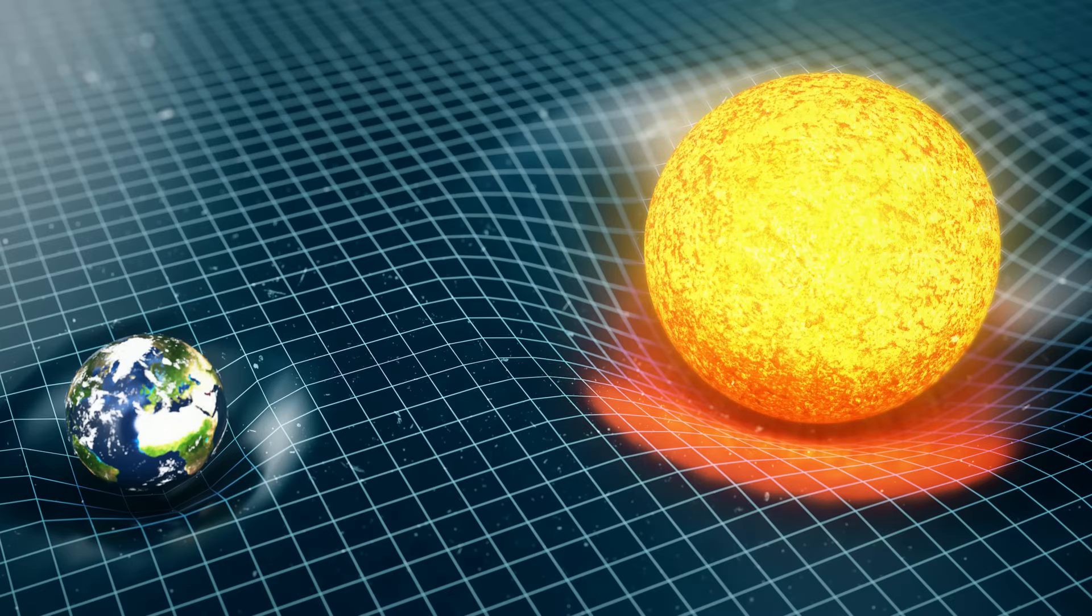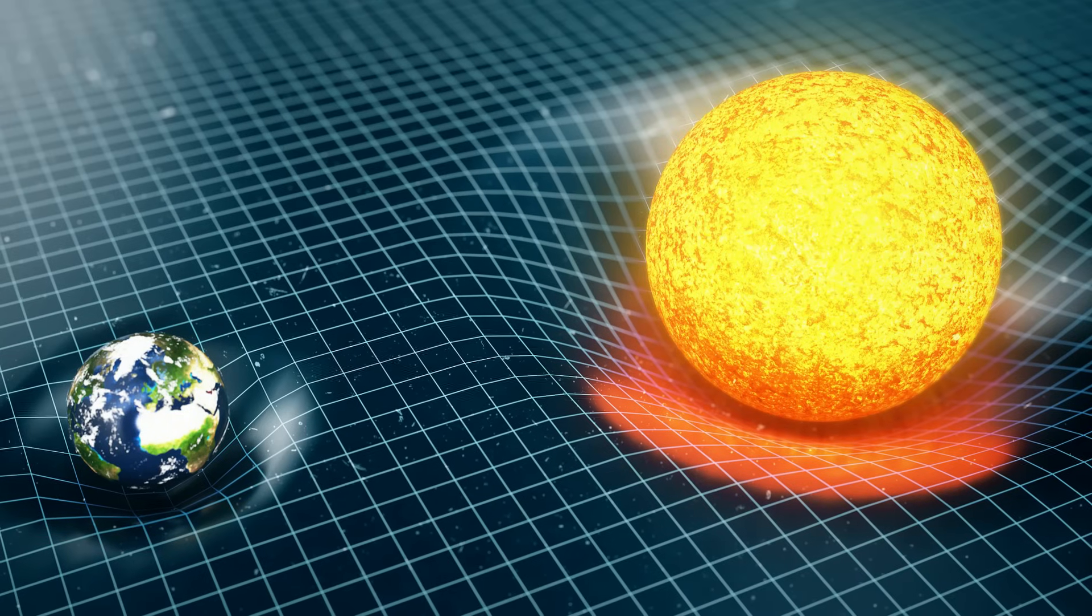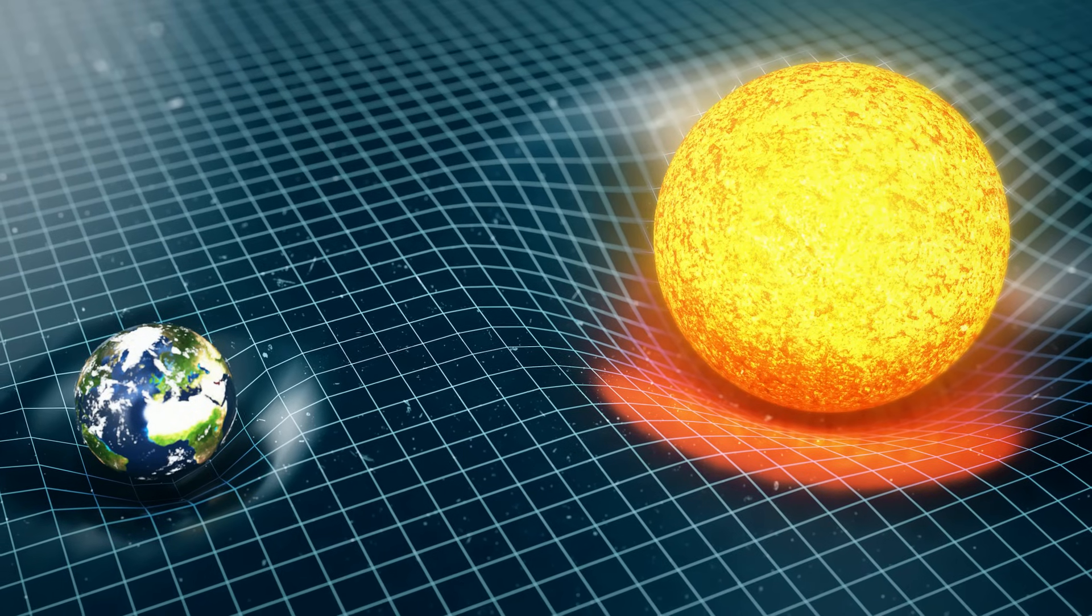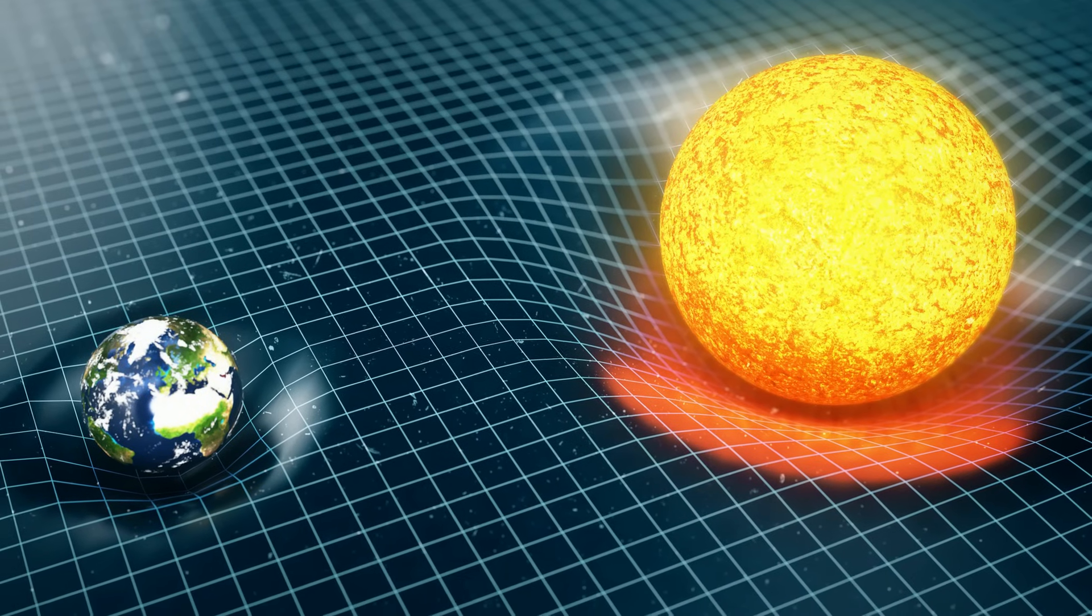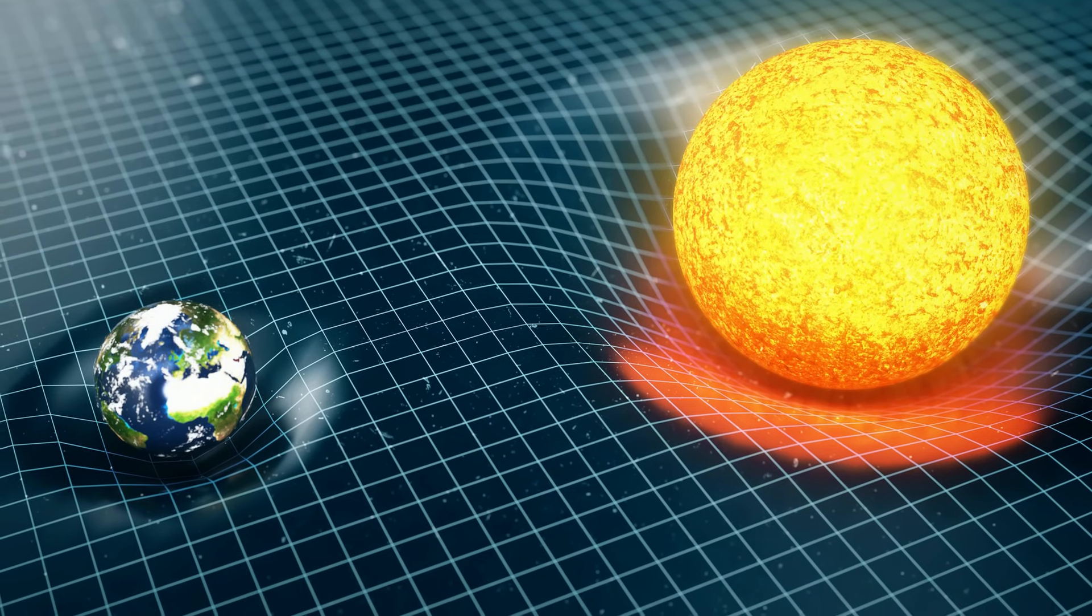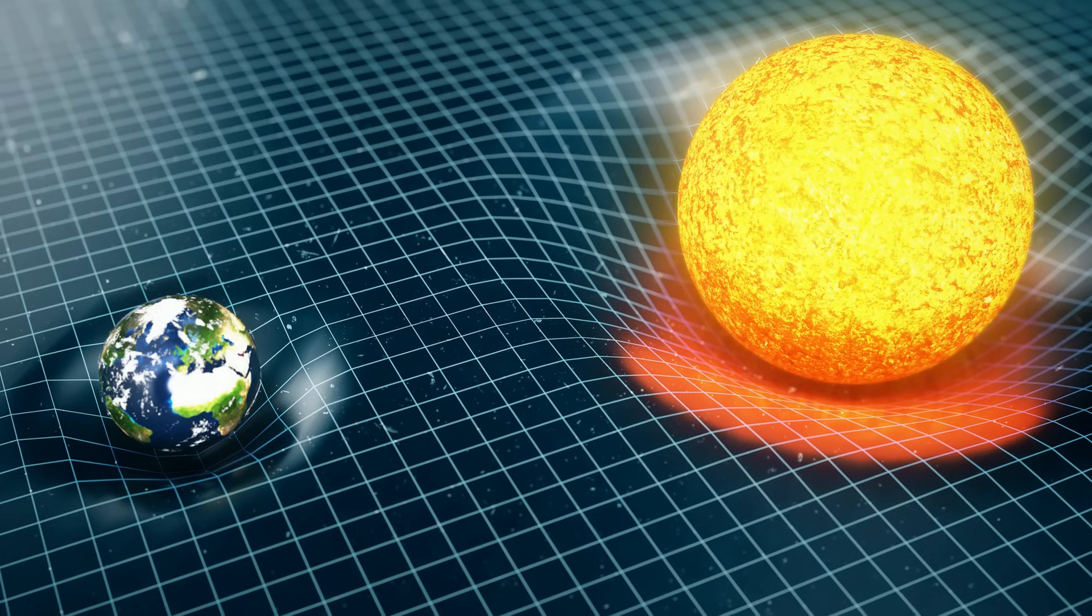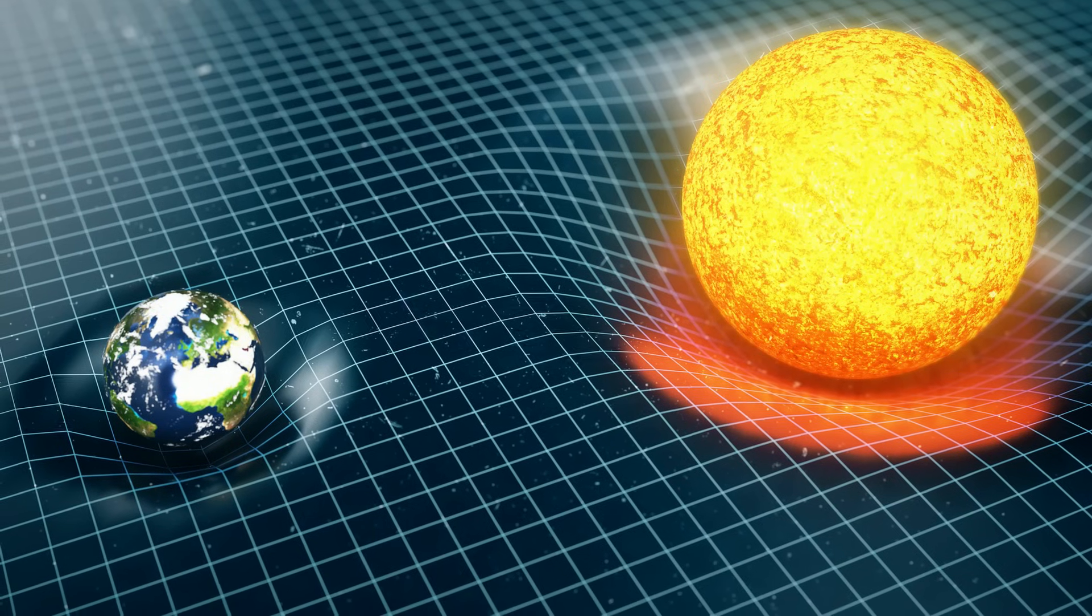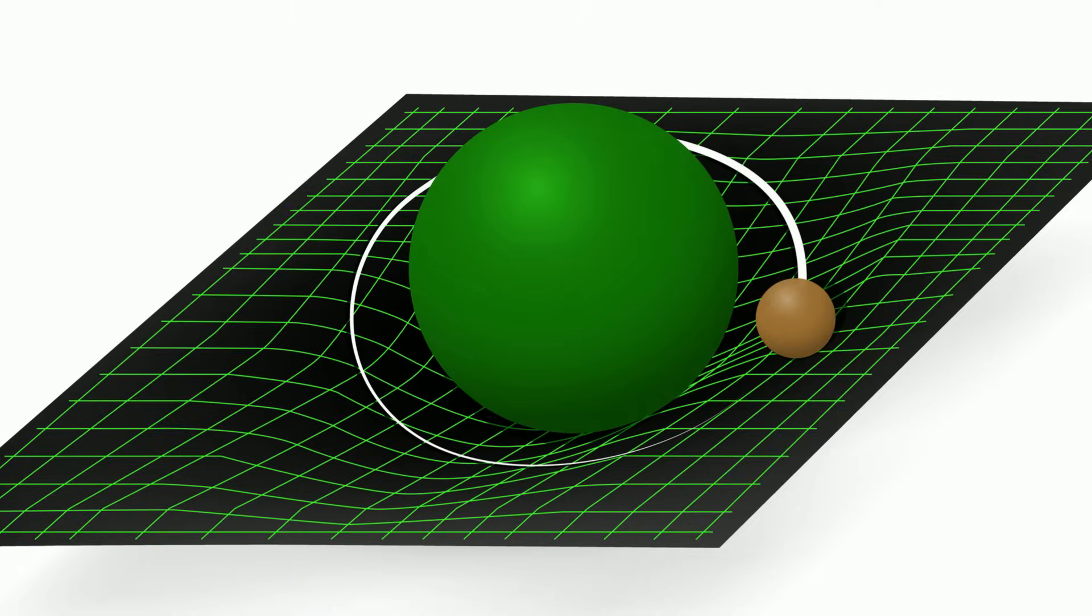According to Einstein, the larger the mass of the object, the greater the curvature of space and time and the greater the attraction between the objects. The closer the objects are to one another, the greater the attraction and the further away from one another, the less attraction because the curvature of space and time has less of an impact.